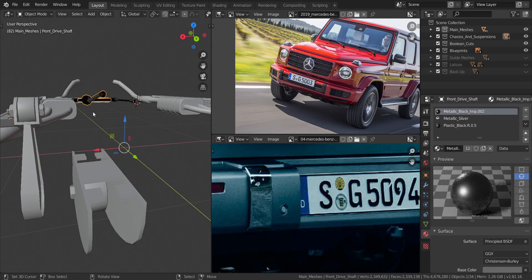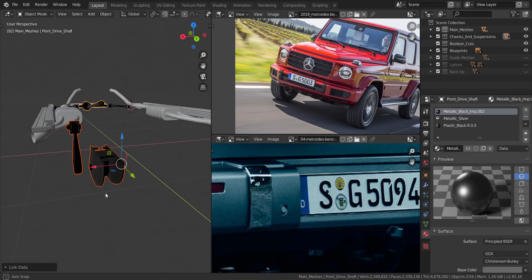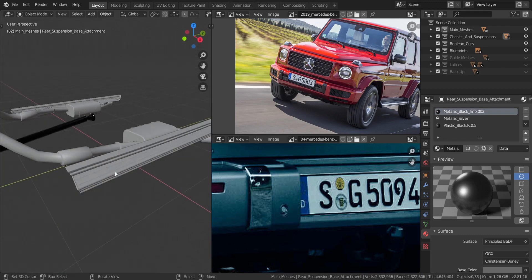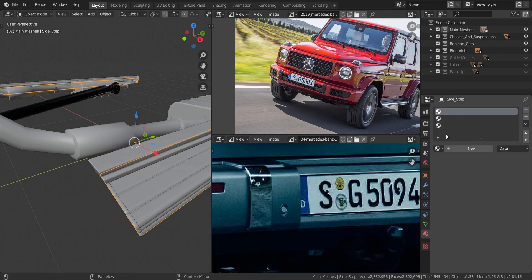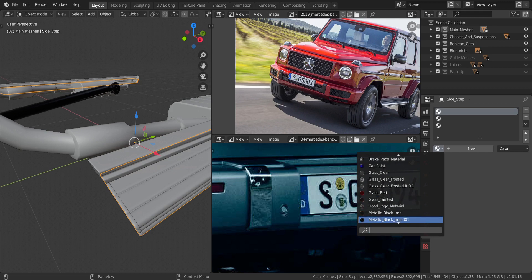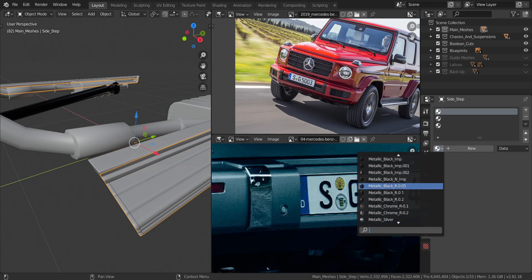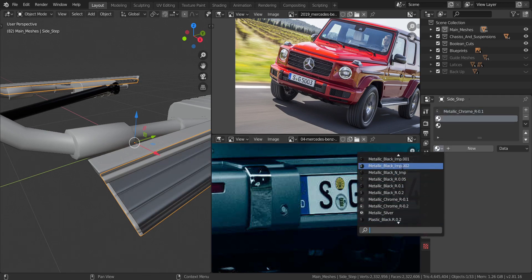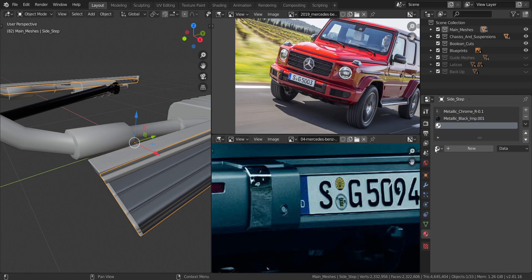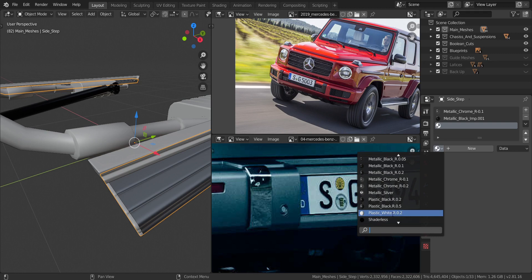This next piece is just black, so I'll select it, Ctrl+L, select materials. Now moving on to the side piece: it will have two materials — metallic chrome at 0.1, and metallic black imperfect at 0.001.